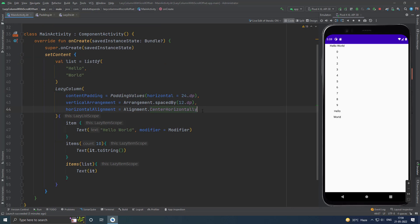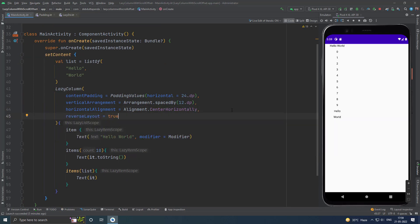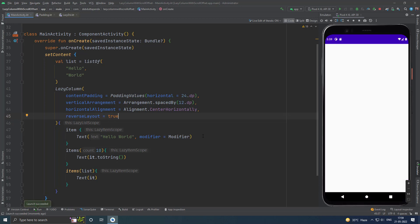You can reverse the layout this way. See.